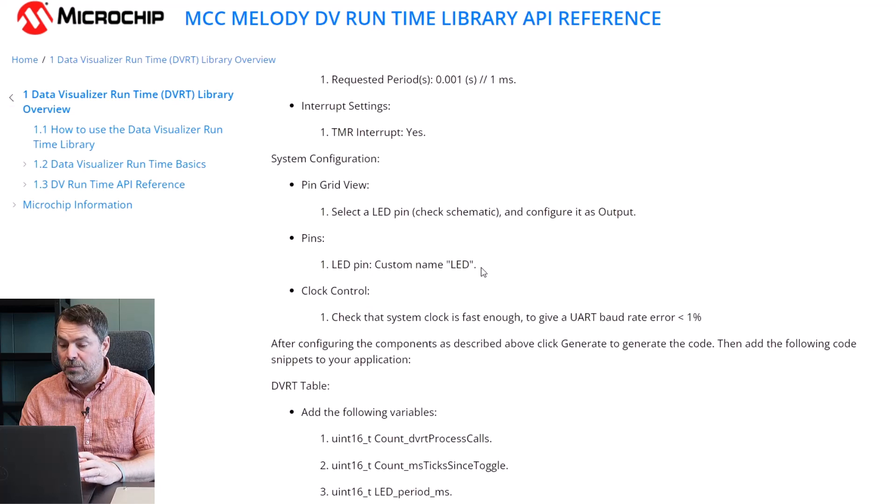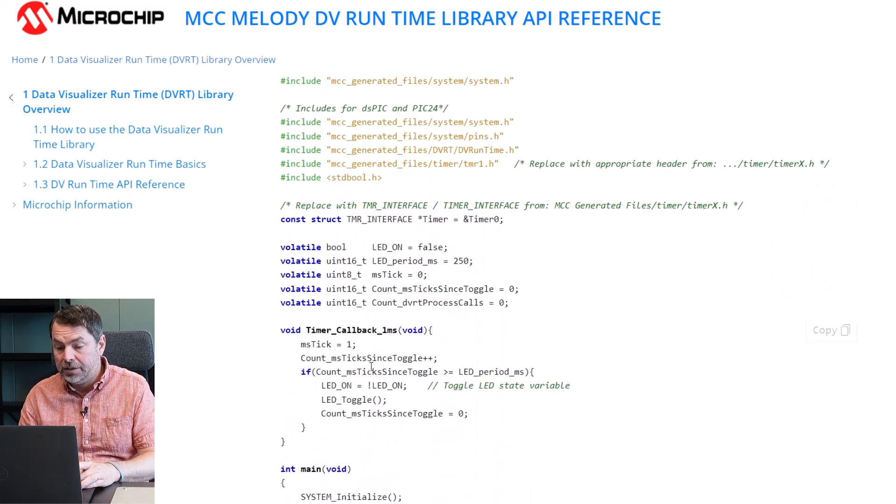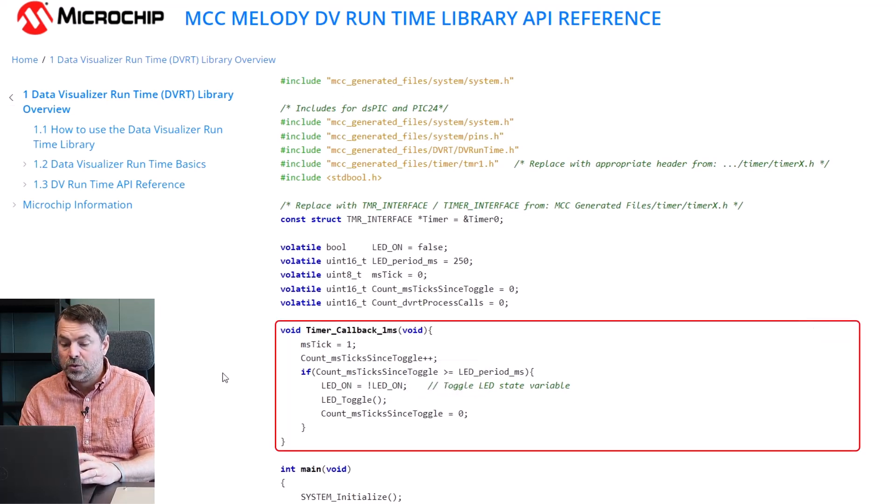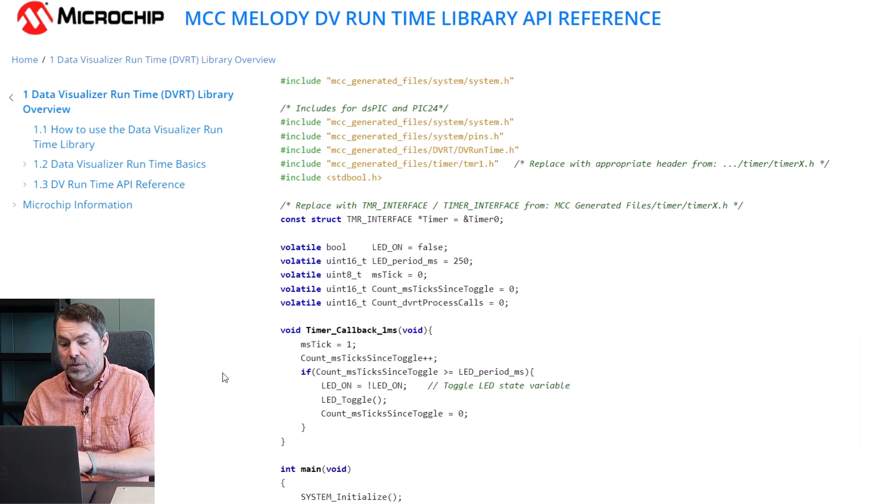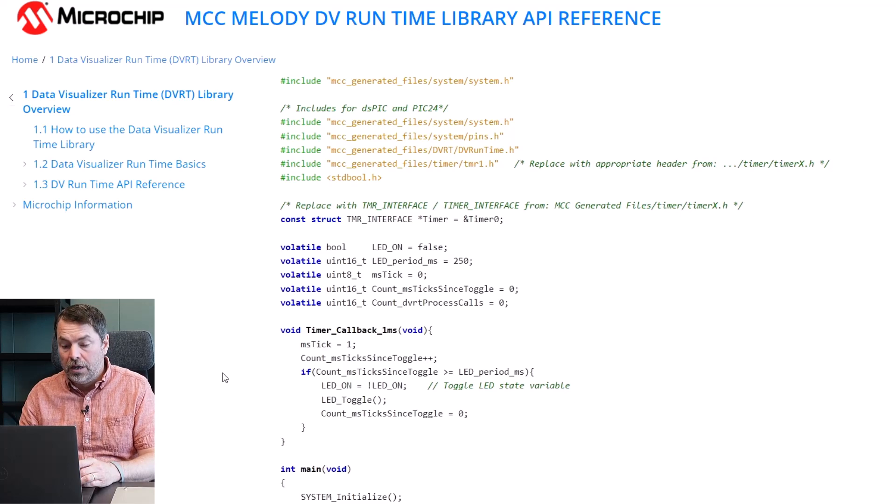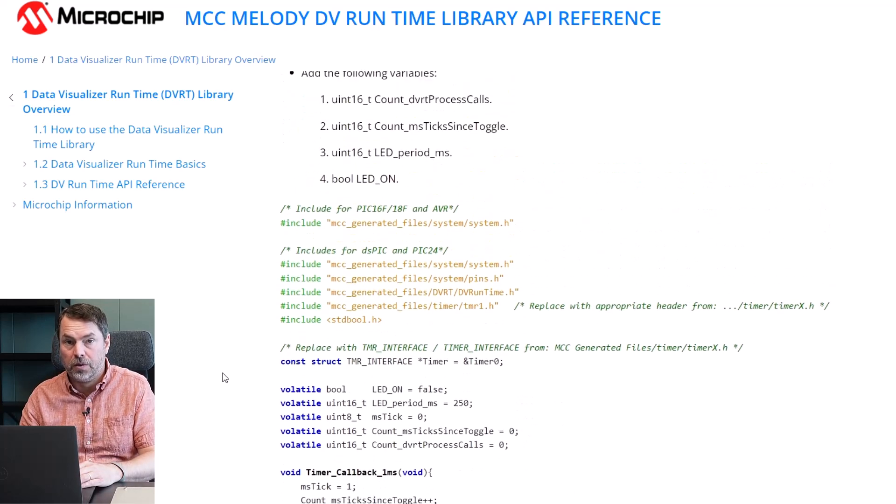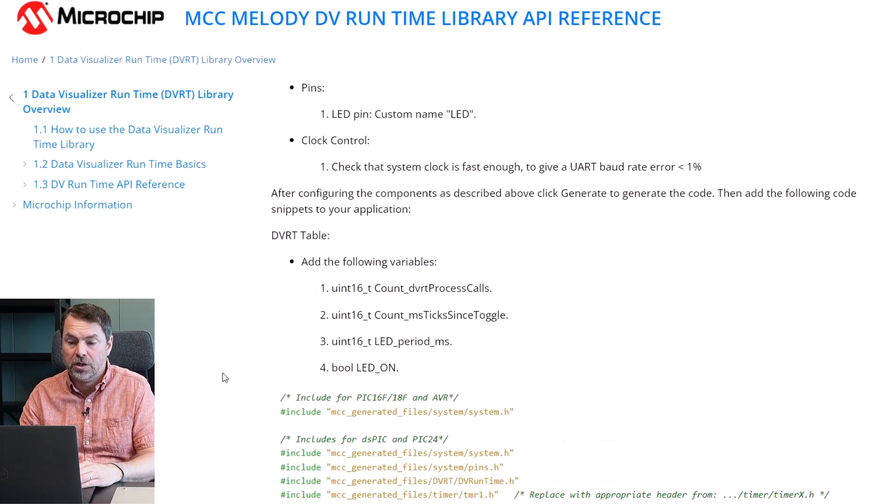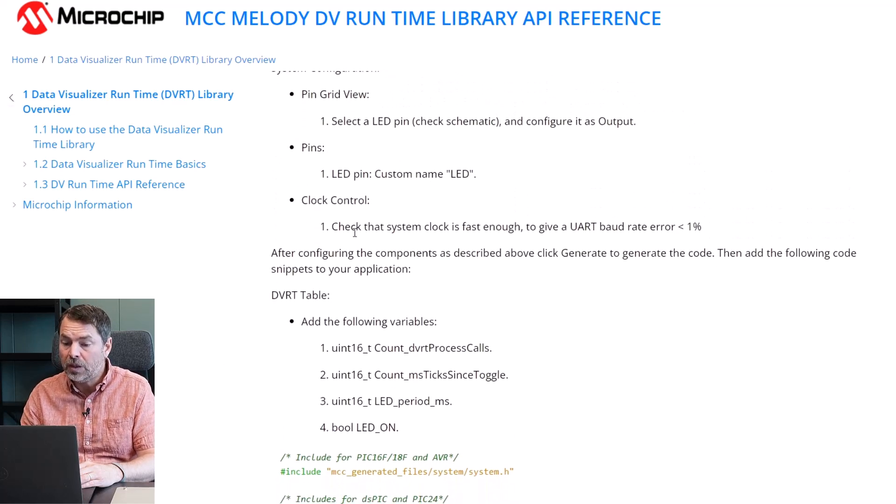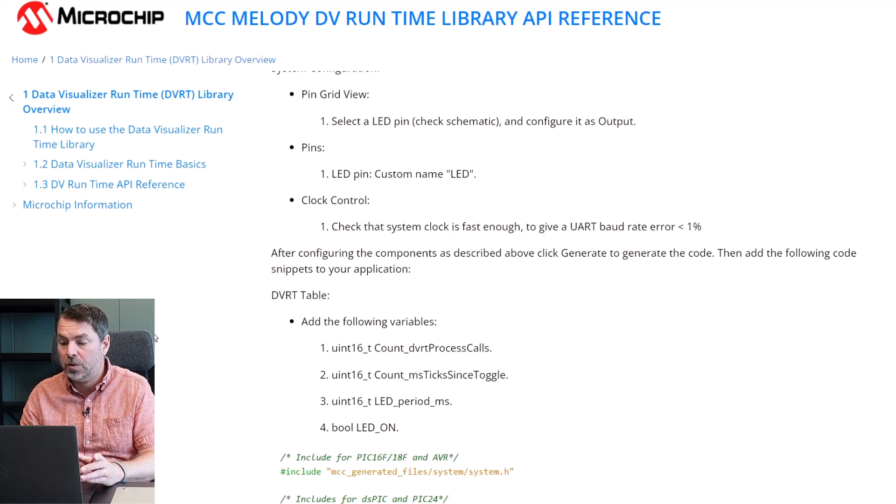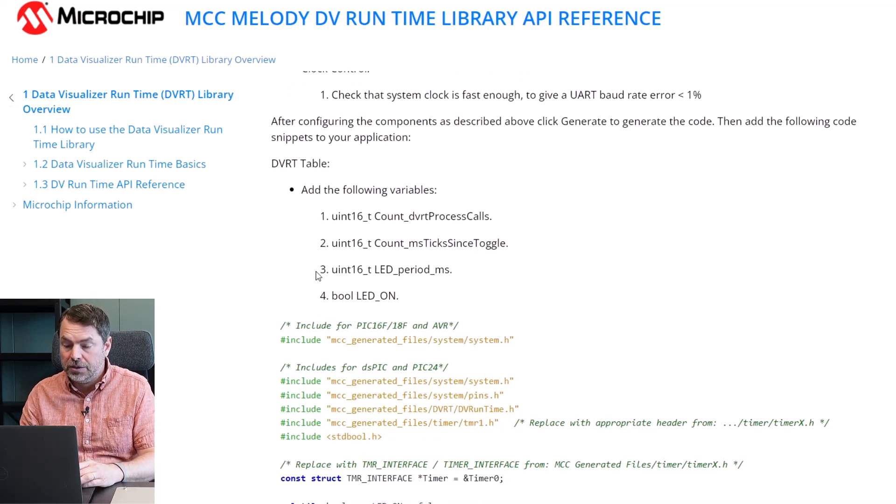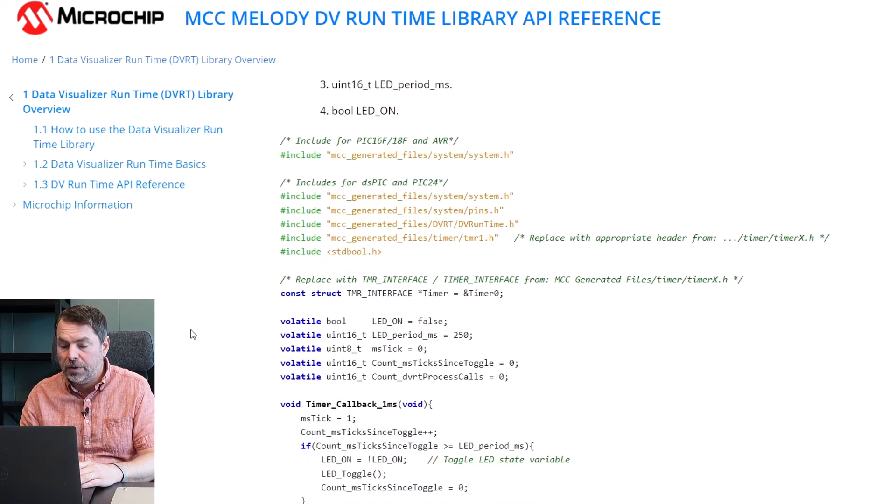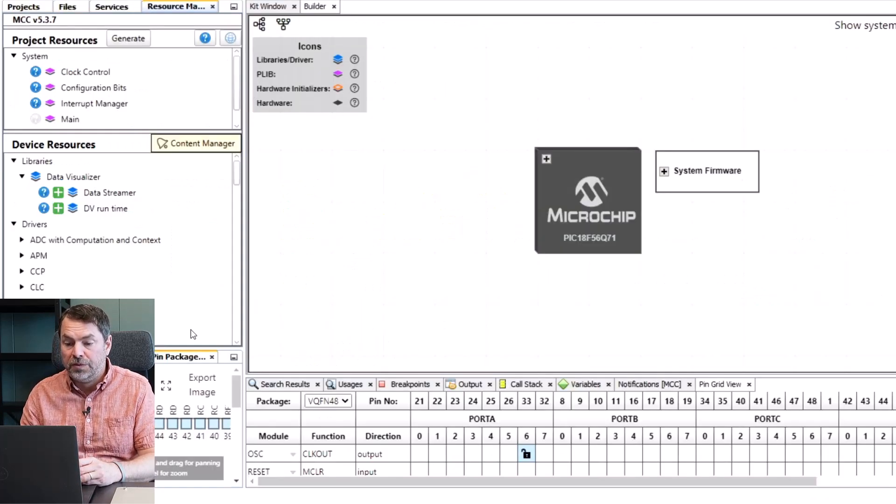We'll name the pin LED. Now the reason we're going to name the pin LED is because we have in our code snippet here LED underscore toggle and by naming the pin LED means that the utility functions which we generate for the GPIO are going to match up with this code snippet. Then we're going to check that the system clock is fast enough or rather we're going to check that the UART baud rate is less than a percent and change the system clock if necessary. We add some variables to the DVRuntime table and then we'll come back to these code snippets here once we've done the MCC configuration.